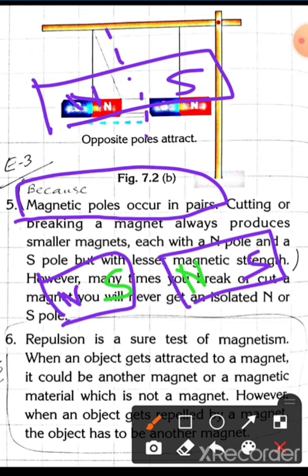Every time we break the magnet, each piece will again have one north pole and one south pole. No matter how many times we cut or break the magnet, the number of magnets increases but each one will always have two poles. We can say magnetic poles always occur in pairs.